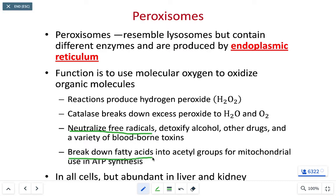We also use free radicals in peroxisomes to break down fatty acids — removing two carbons at a time from the fatty acid tail of a triglyceride and pumping those two carbons into the citric acid cycle. This is a process of making ATP from stored body fat, so the peroxisome is an important organelle for digesting fat and converting it to cellular energy.